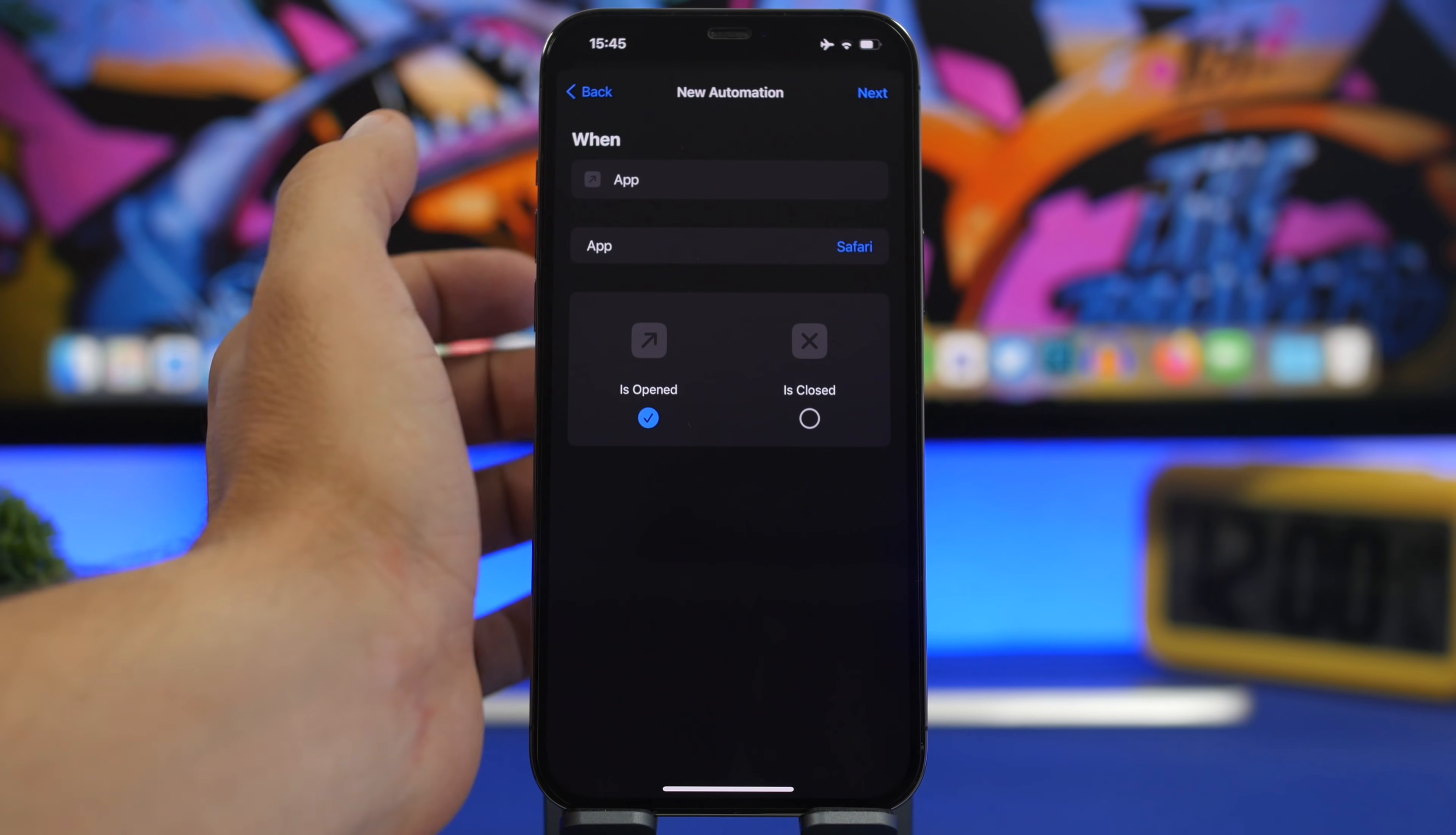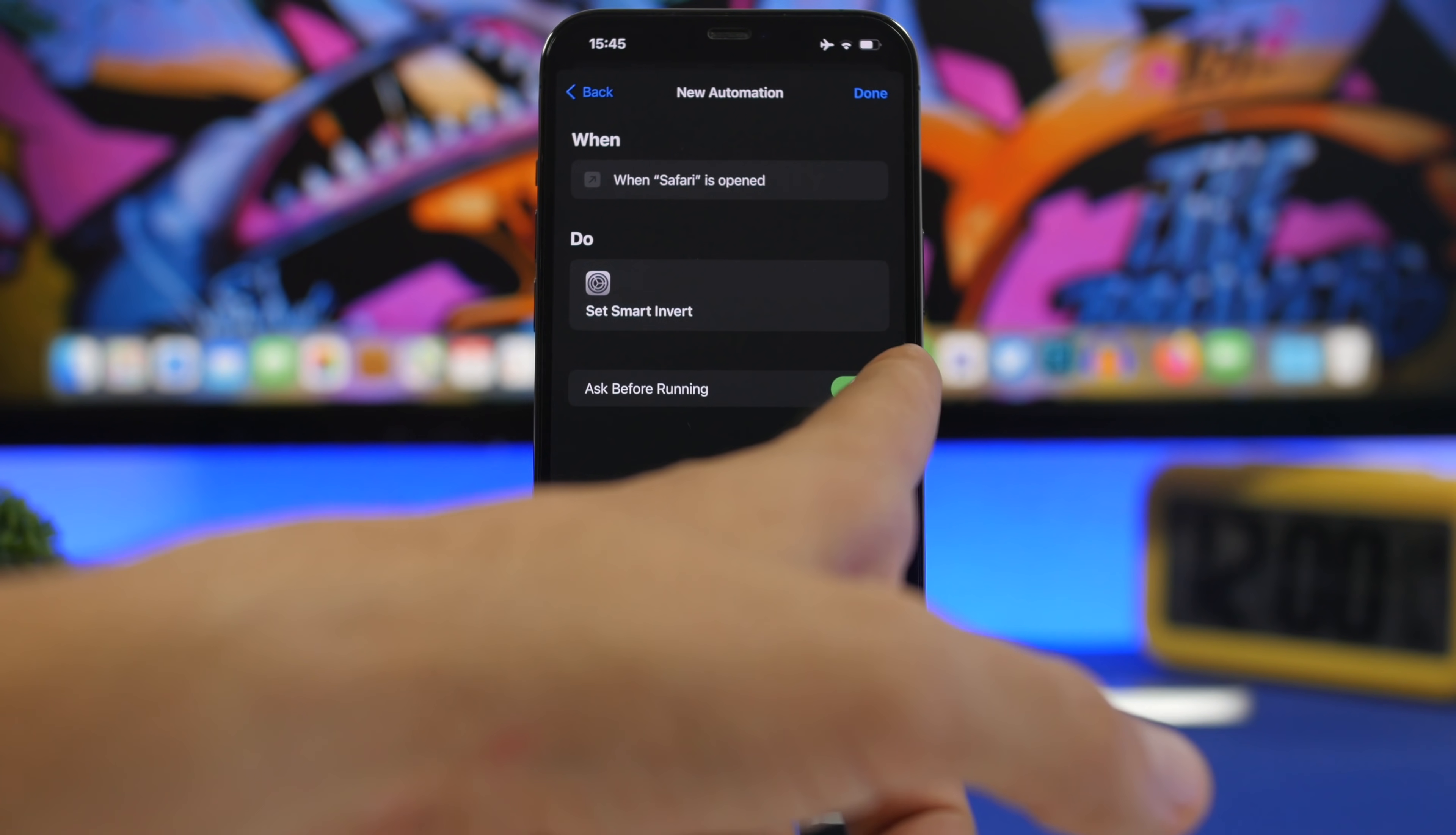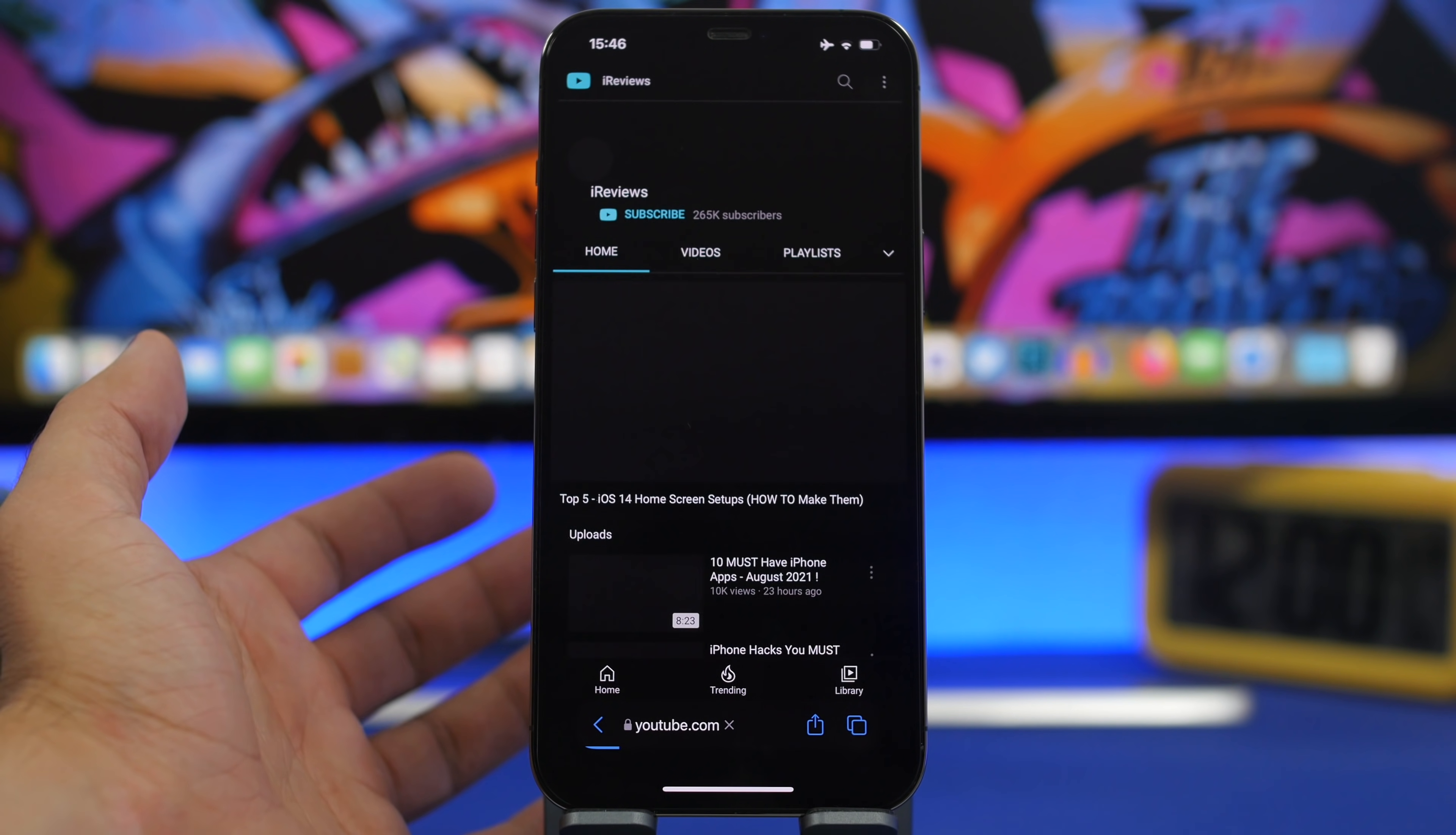Tap Next and search for Smart Invert. Tap on Smart Invert On, then tap Next. Disable the notification and tap Don't Ask. Now every time you open Safari, it will enable Smart Invert and you'll have all websites in dark mode, which is really cool.